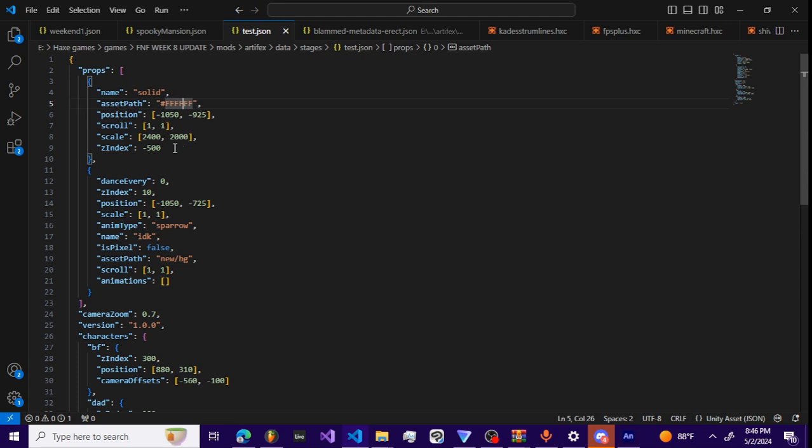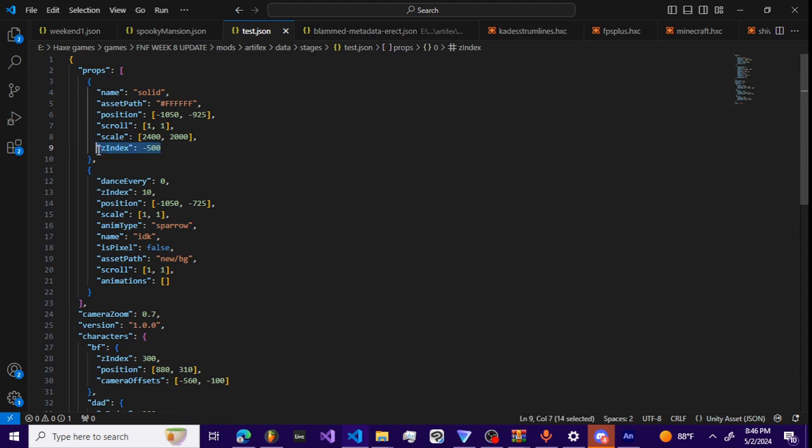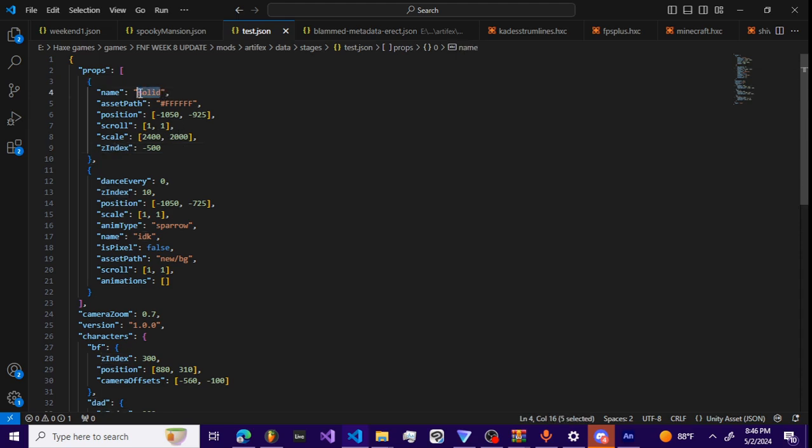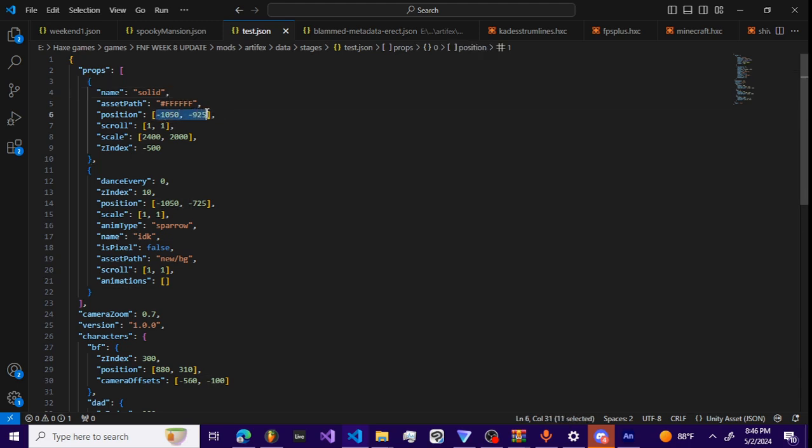The reason it's behind everything is because of the Z index. The lower the Z index is, the farther back your props are going to be. That's why this solid prop is gonna be all the way in the background. It's gonna create a fully white background for us to work with.